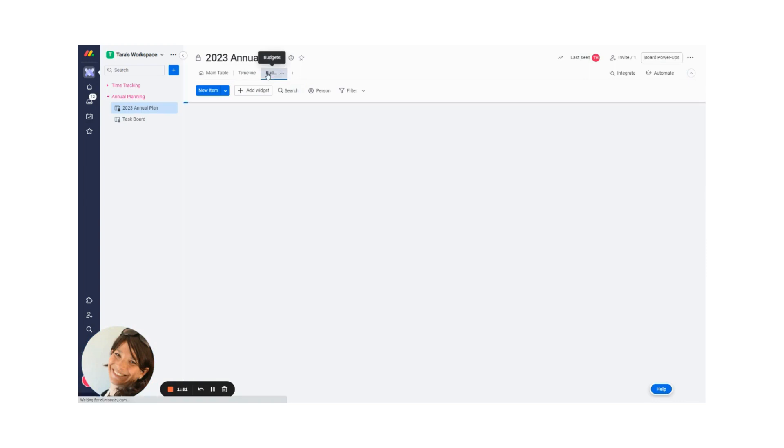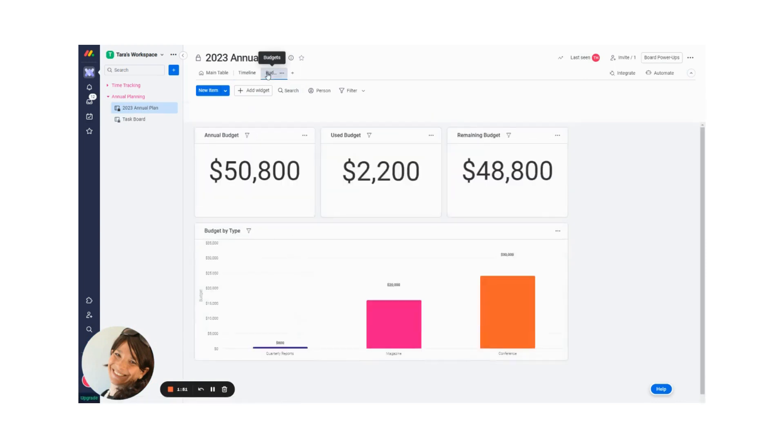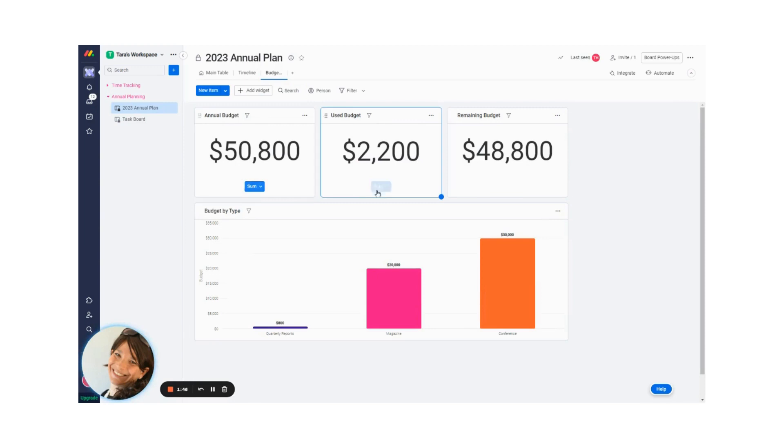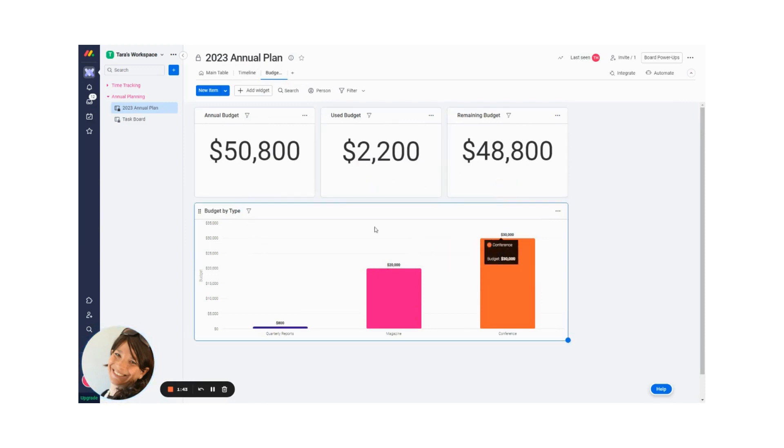The next dashboard that I created is my budget dashboard. So here you can see I have the annual budget, the used budget, the remaining budget, and the budget by type.